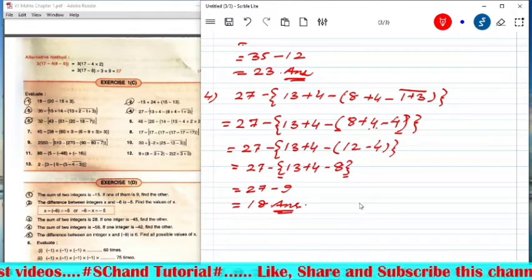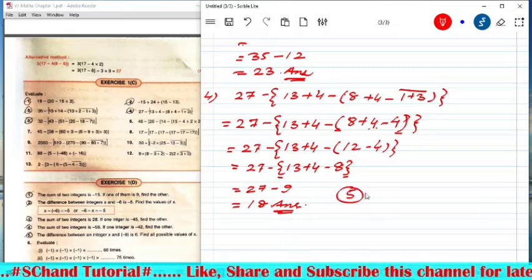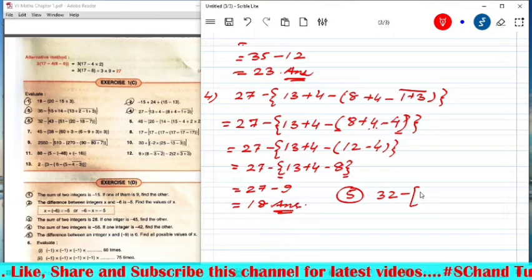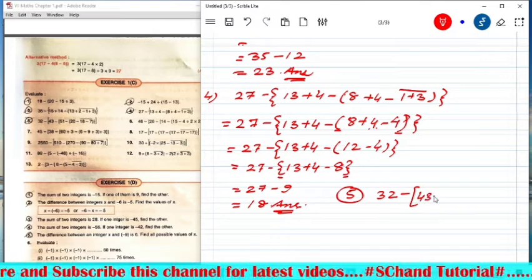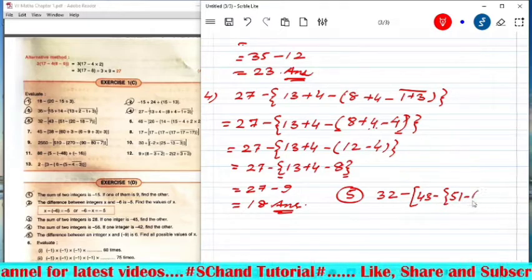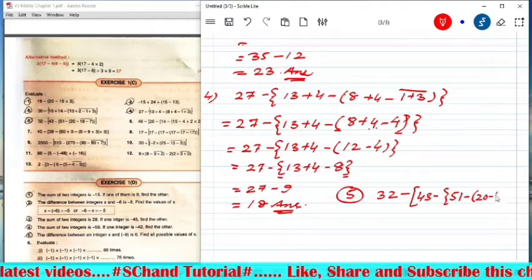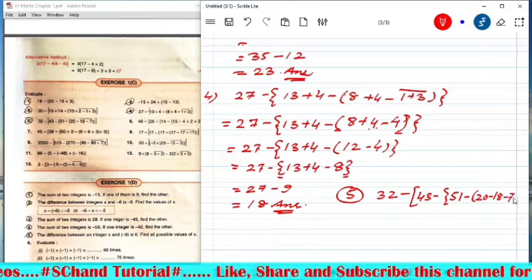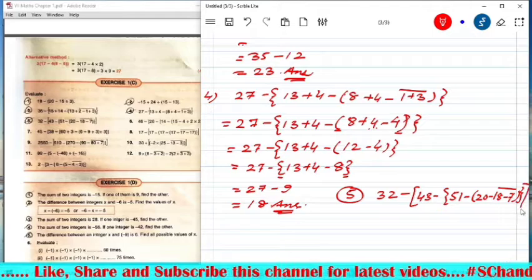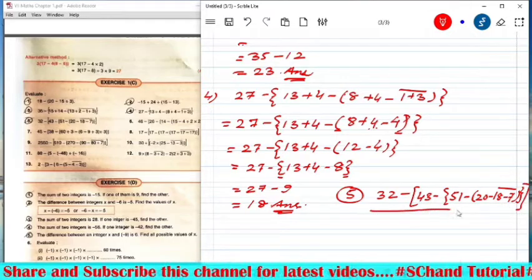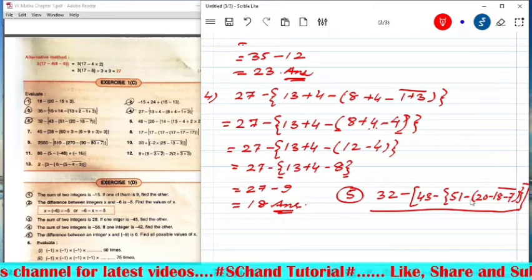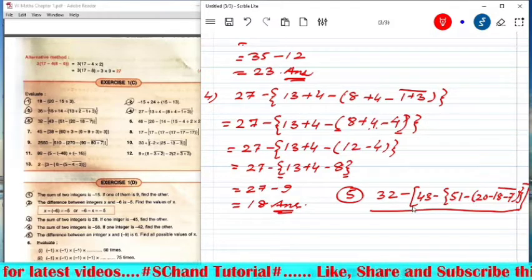Question 5 is your homework: 32 minus [43 minus {51 minus (20 minus 18 minus 7 vinculum)}]. You know the procedure — solve vinculum first, then small bracket, then curly bracket, then square bracket.